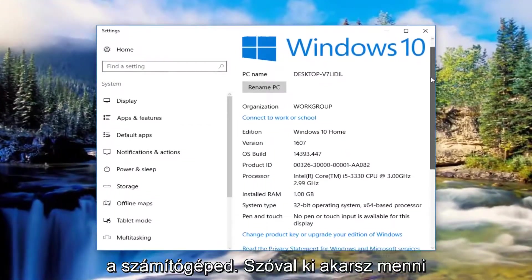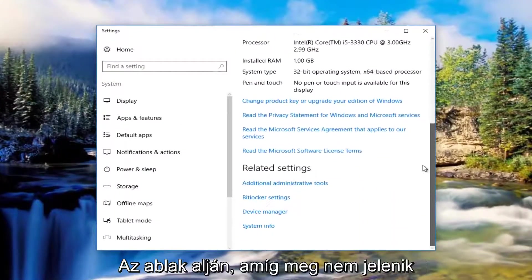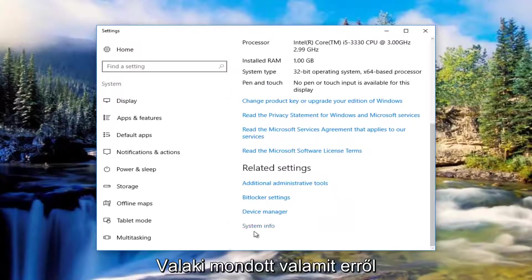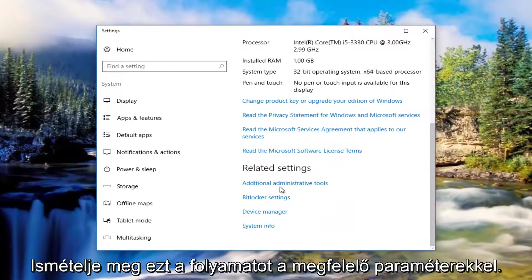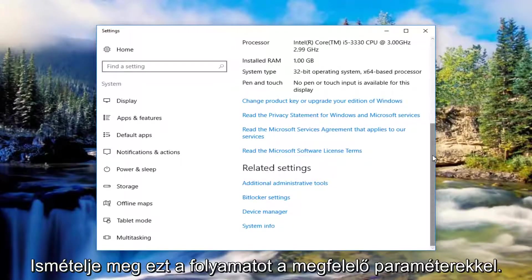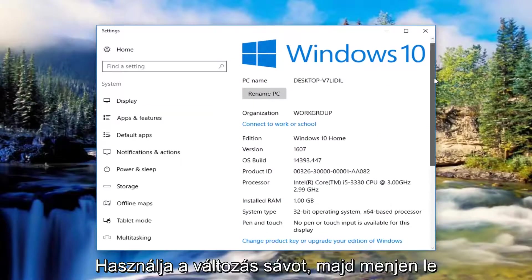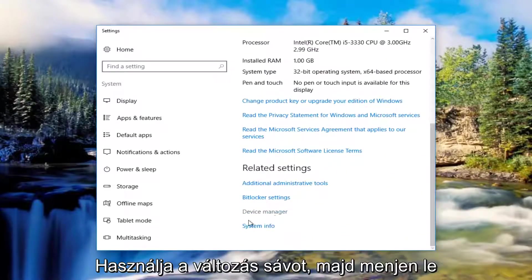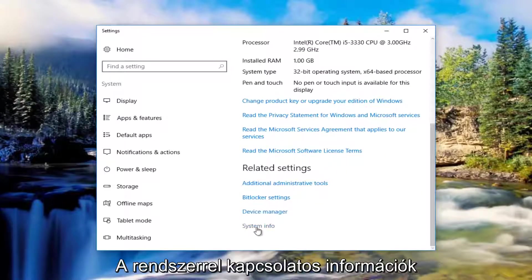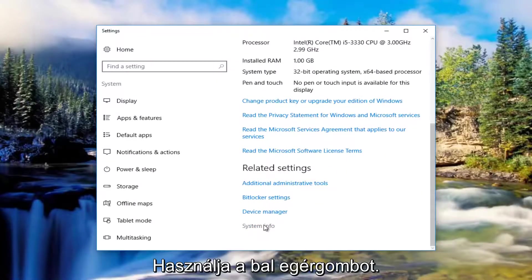And you want to scroll down to the bottom of this window until you get to something that says system info underneath related settings. So again you want to use the scroller and scroll down to get to system info. And you want to left click on it.